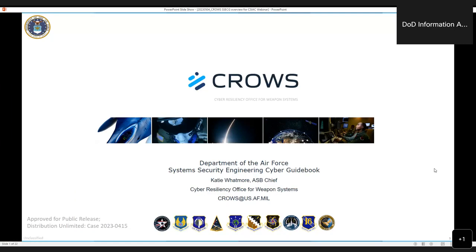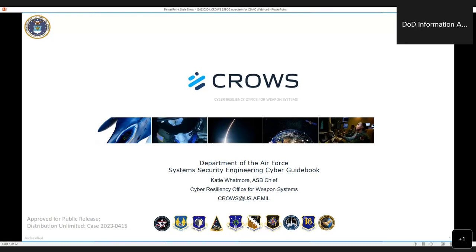So with that, I can see your slides, Katie, and if you would like, you can take it away. All right, so good afternoon, everybody. Thank you for joining. During that intro video, it was really interesting hearing comments about collaboration and eliminating redundancies.